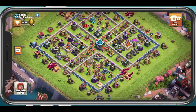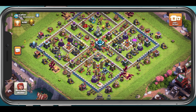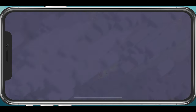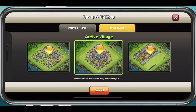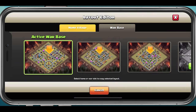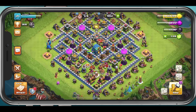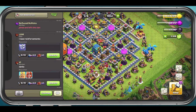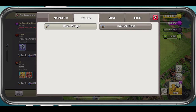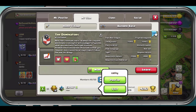This will bring you back to your Layout Editor, where you can choose a slot to save your selected layout. When going back to the base of one of your clan members, you can also copy their Builder Base Layout.